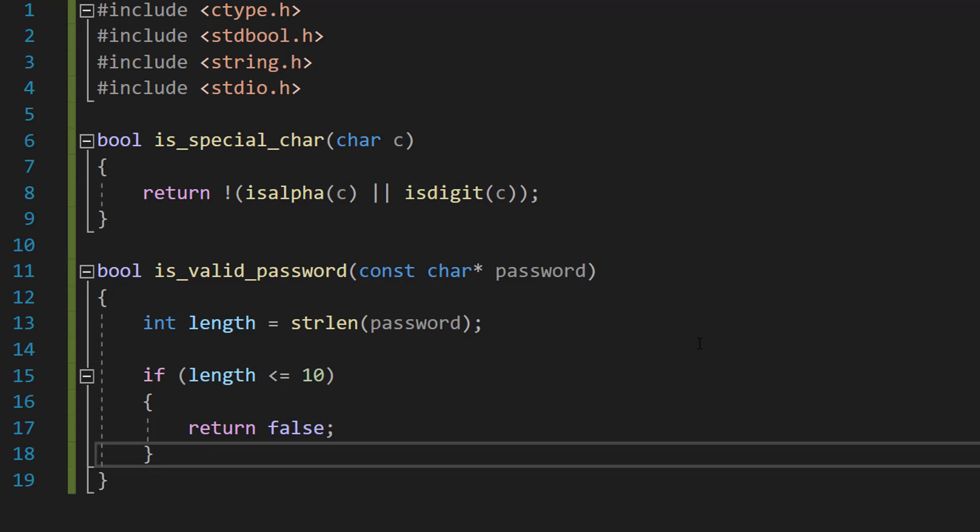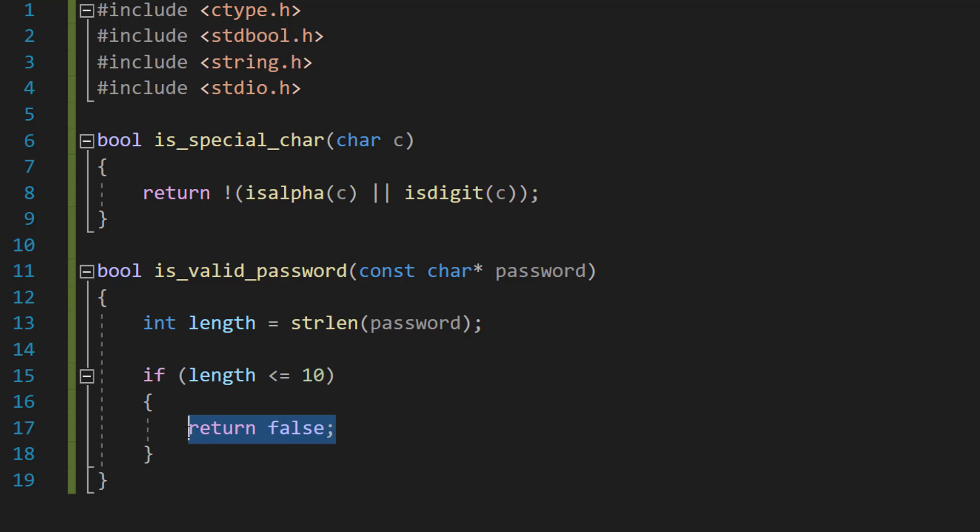I don't care if it's got a special character, a digit, uppercase, lowercase letters. If it's not long enough, it's invalid. So we do return false to indicate the password is invalid, but also we don't then need to do the rest of the checks because that would be inefficient and a waste of time.